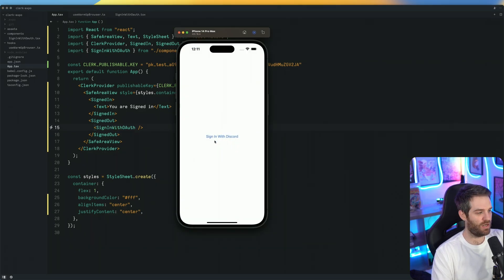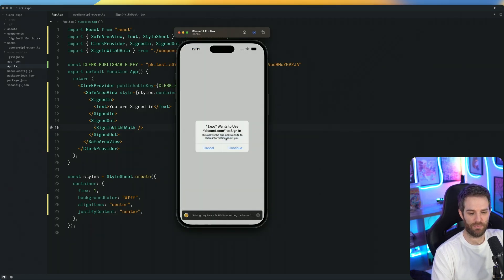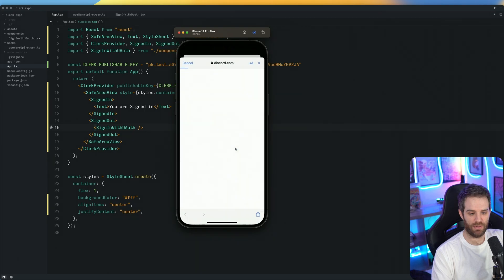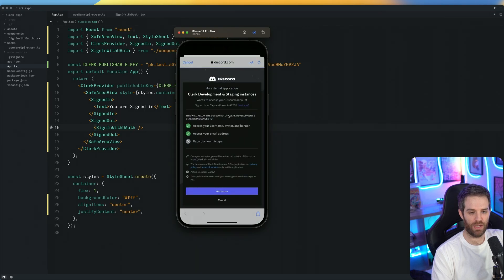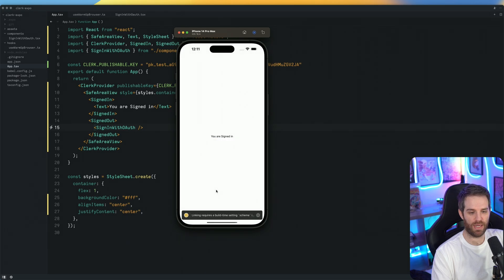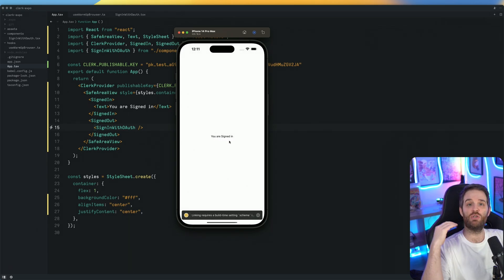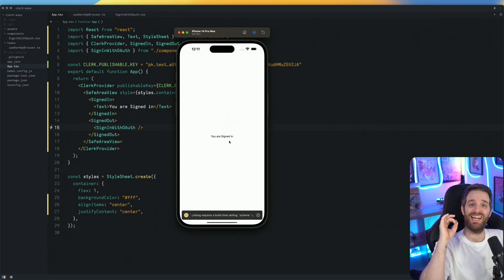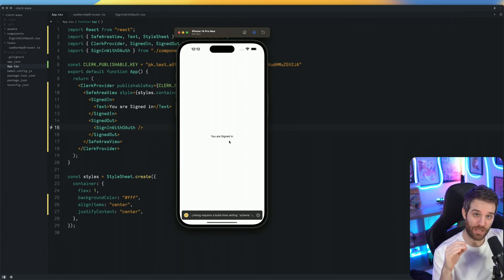So we have this sign in with Discord now. Let's go ahead and click the button. Click continue here and you'll get launched into Discord. I've already authorized before, so I'm just going to click authorize. And you can see now it's set to you are signed in. So we know that we have an active session.